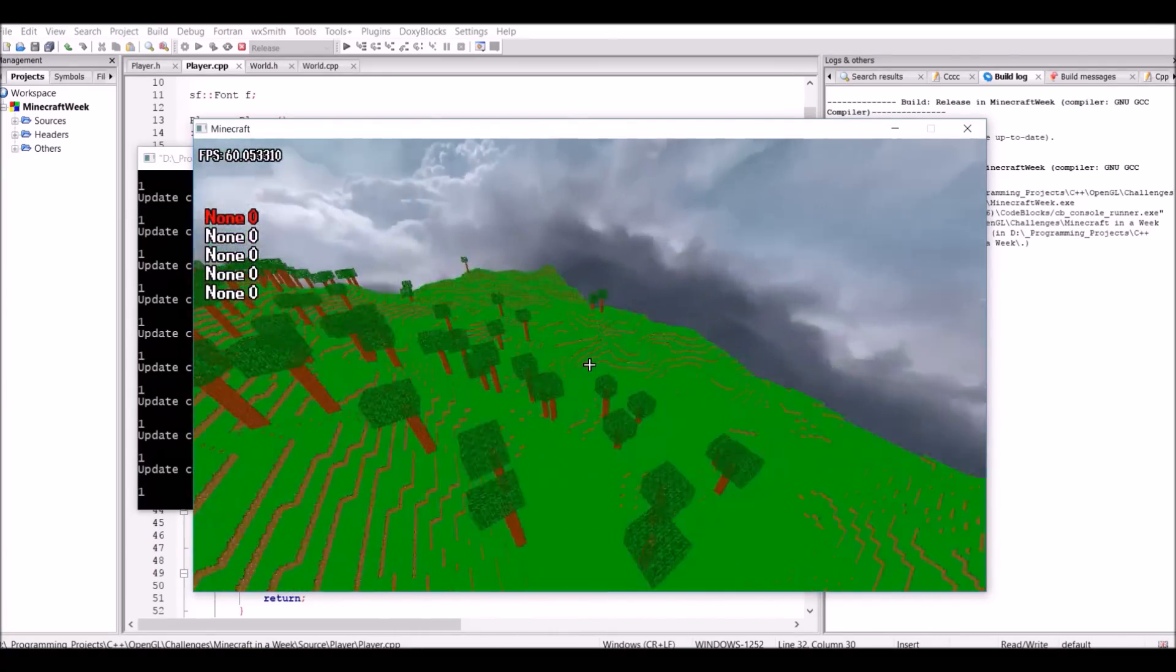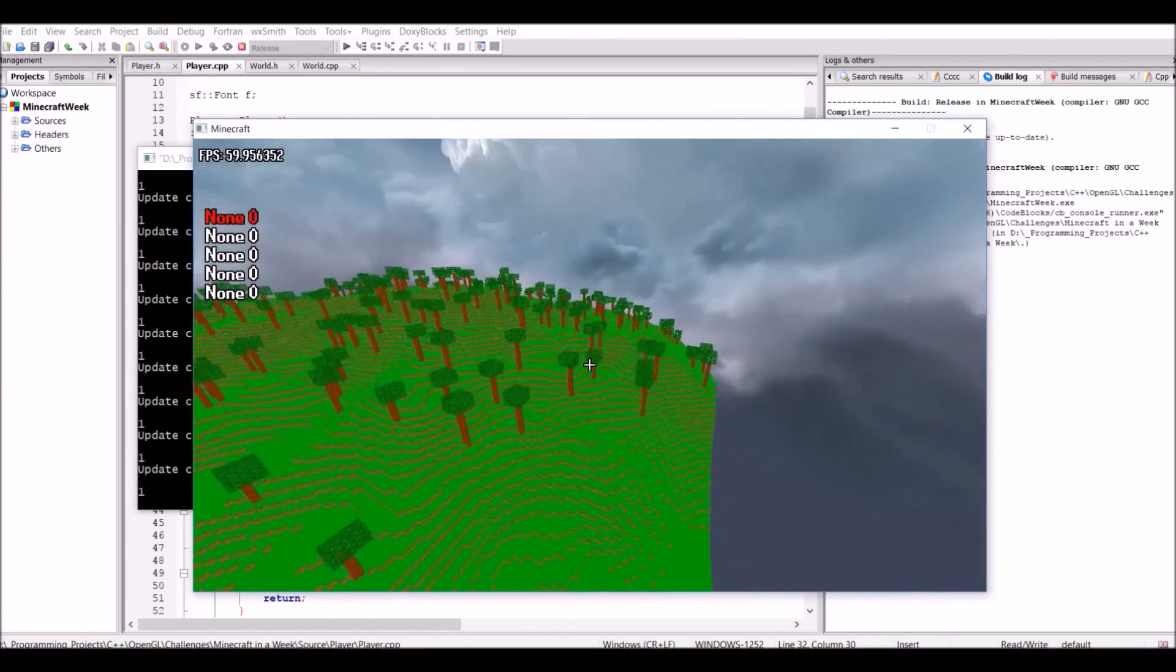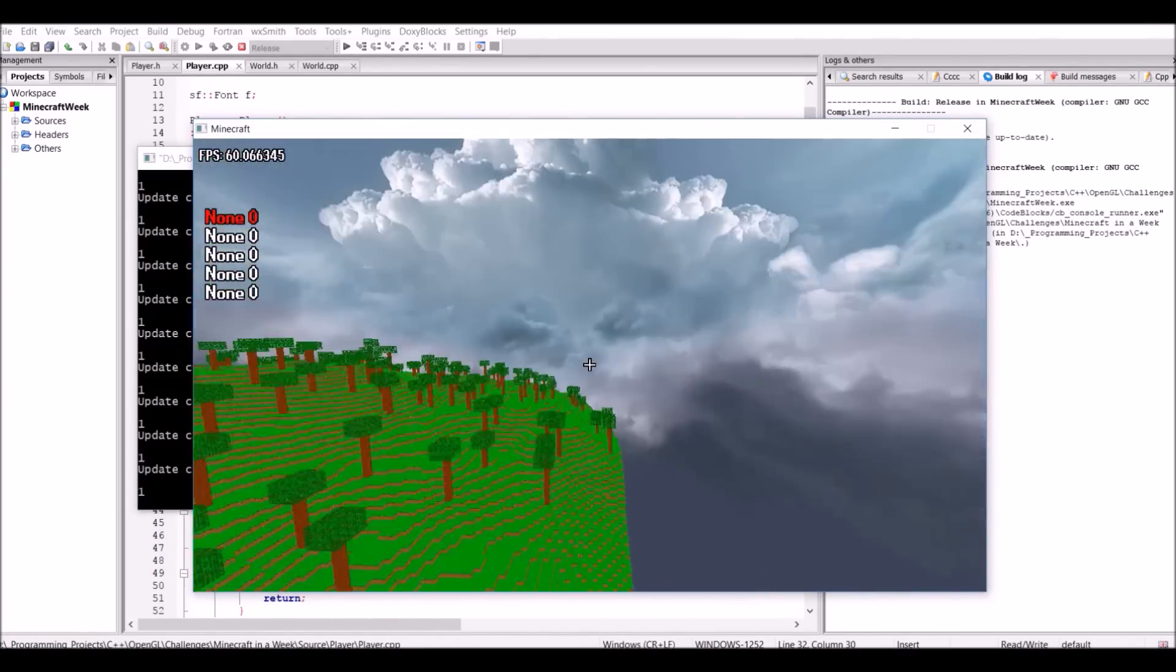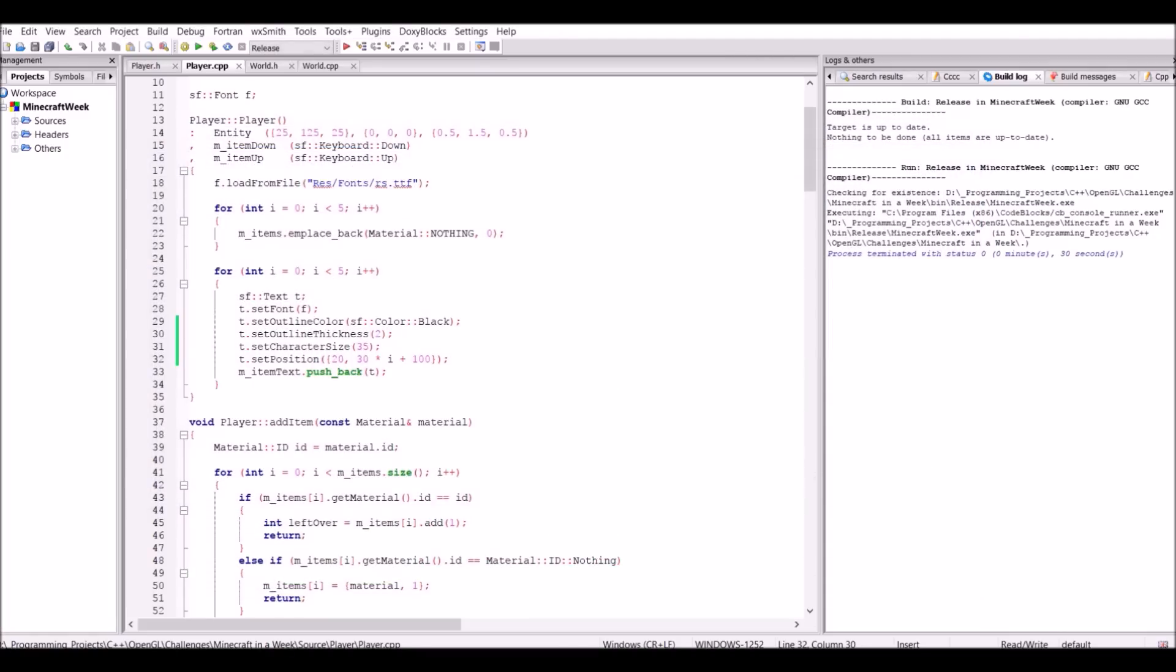And you probably noticed I'm not actually using the collision detection anymore, and that's because it sort of just stopped working. But I can fix that, and that's the end of day five.